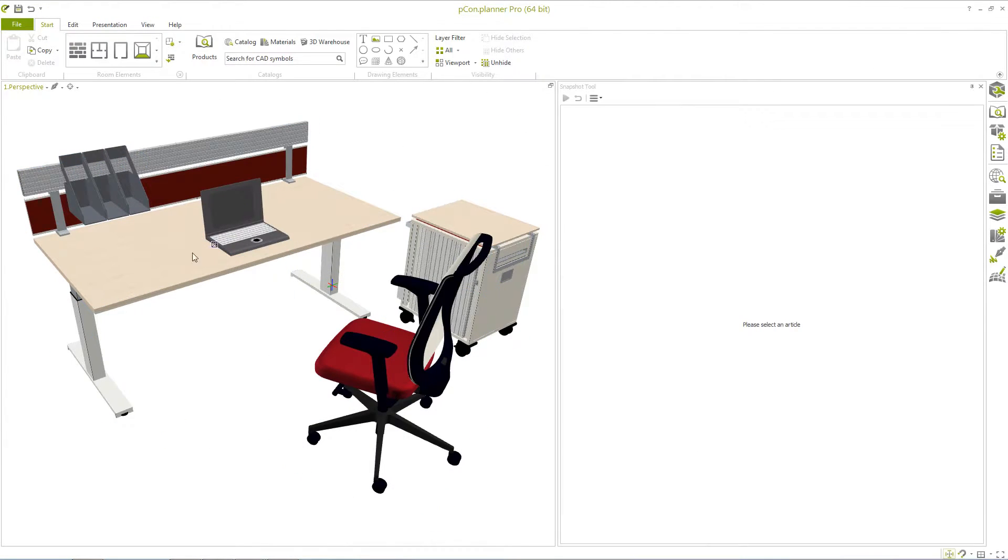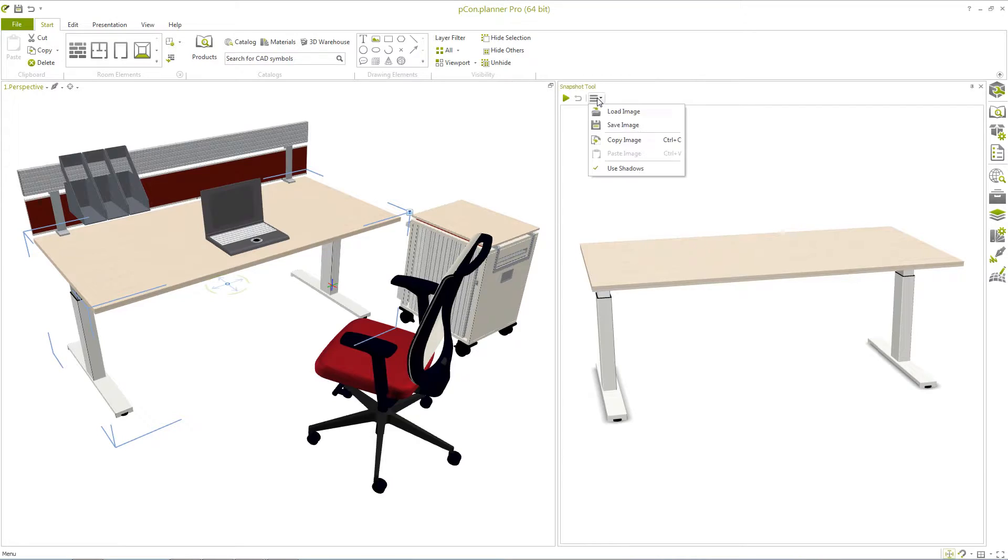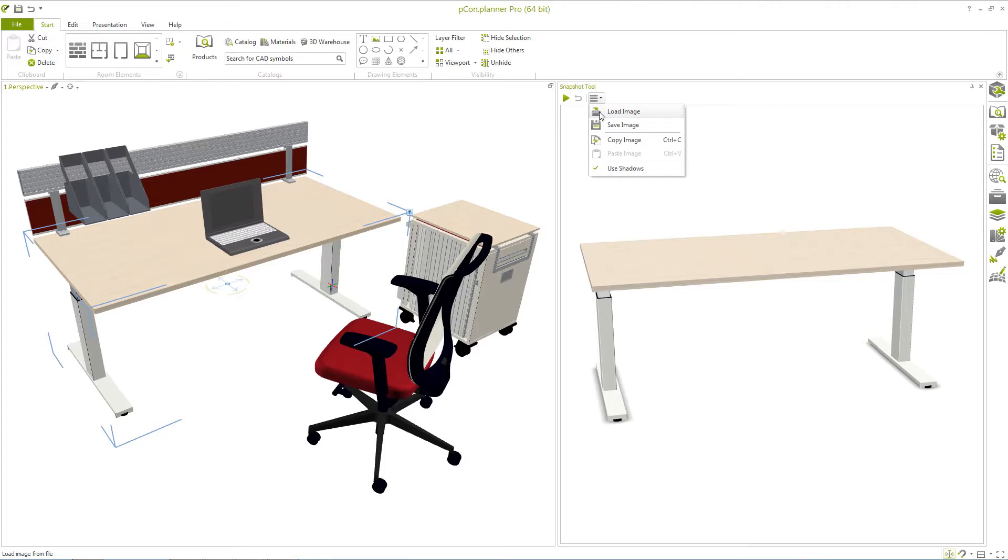You can now save your own perspective or the default view of a product as an image file on your computer. Furthermore, you can insert any product image as a preview for the product list.